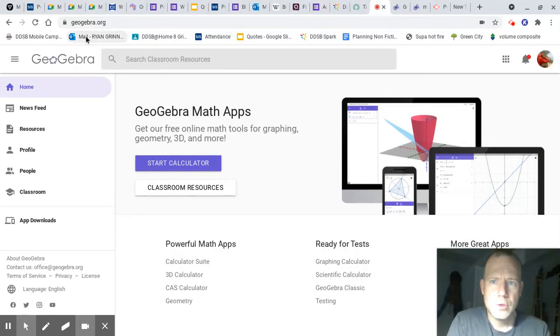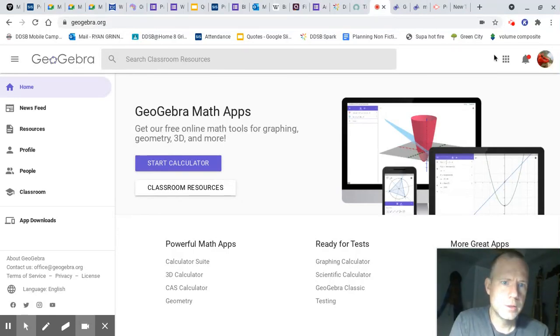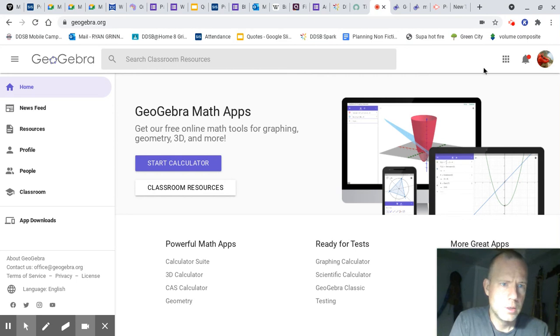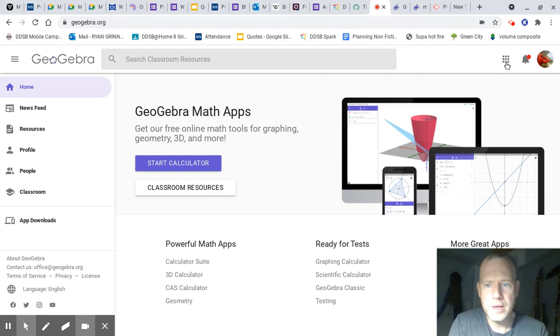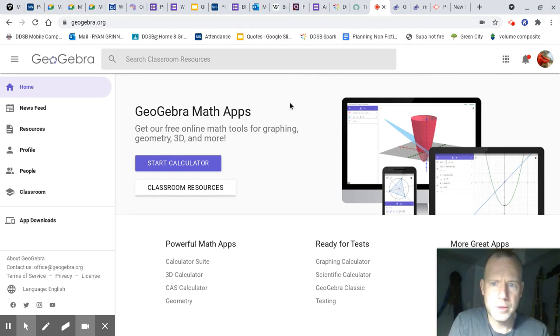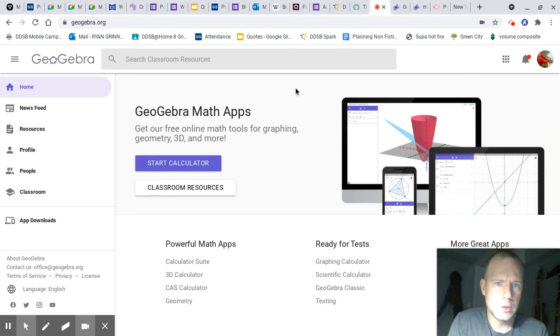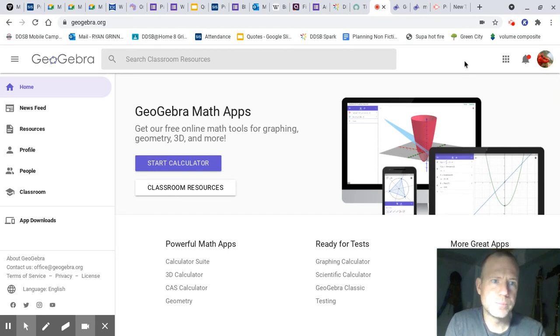All right, so you need to go to GeoGebra.org, and once you get here, you'll see something similar to this. You'll be asked to sign in. You do not have to sign in. You can with parents' permission. Maybe later I'll do a class for us, but for now, go to the waffle and select geometry.